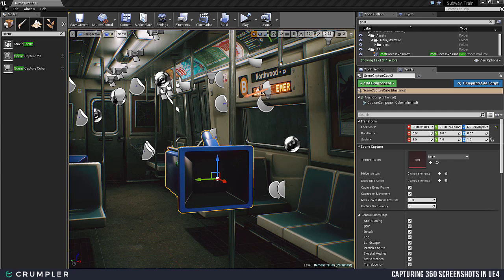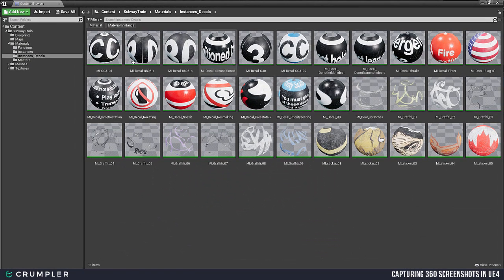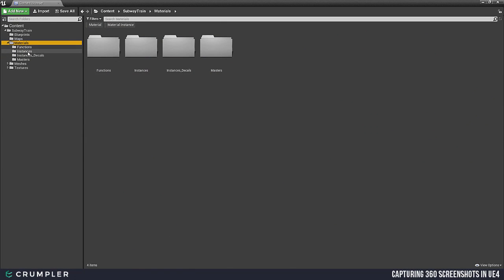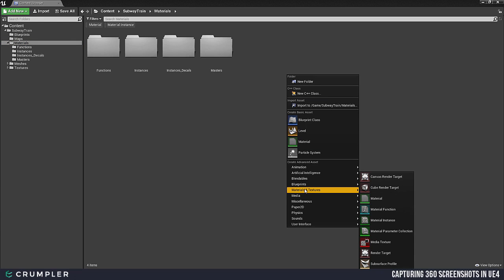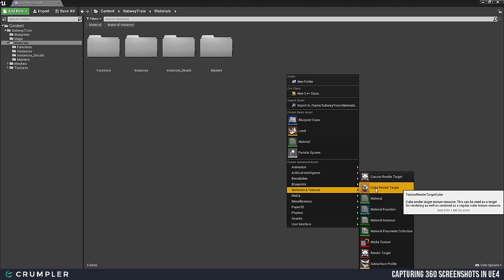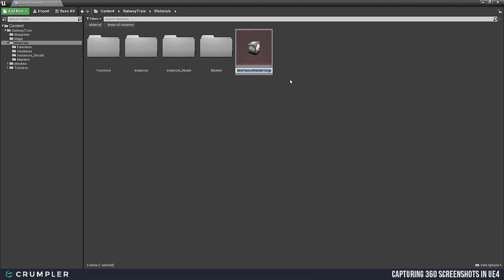Next, I'm going to navigate to my Content Browser, go to my materials folder, and right-click to go to Materials and Textures. I want to select Cube Render Target and name this render target — let's name it Capture 01.